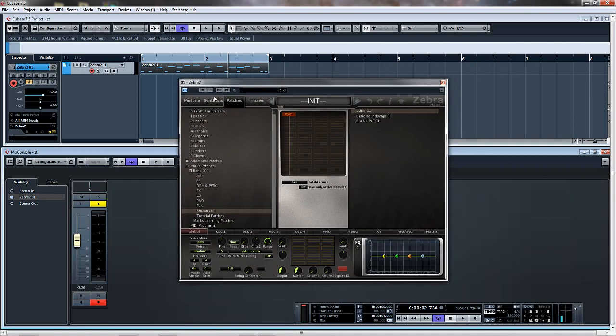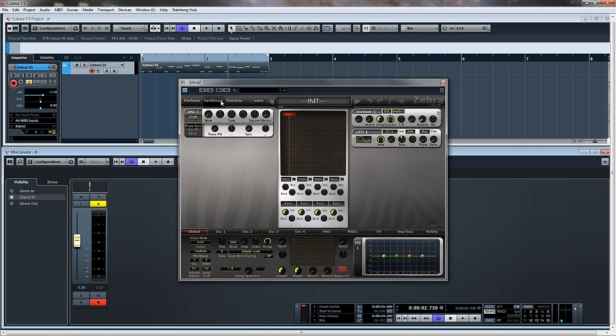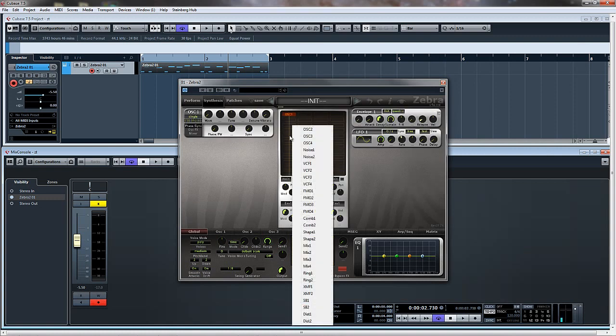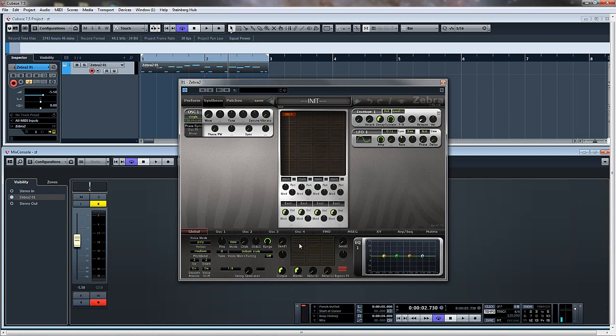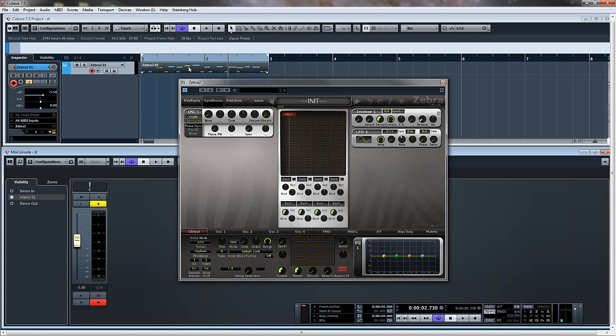Basically what that's going to be is the new distortion units that you can use up the top here, distortion 1 and 2, or in the effects section distortion 3 and 4.